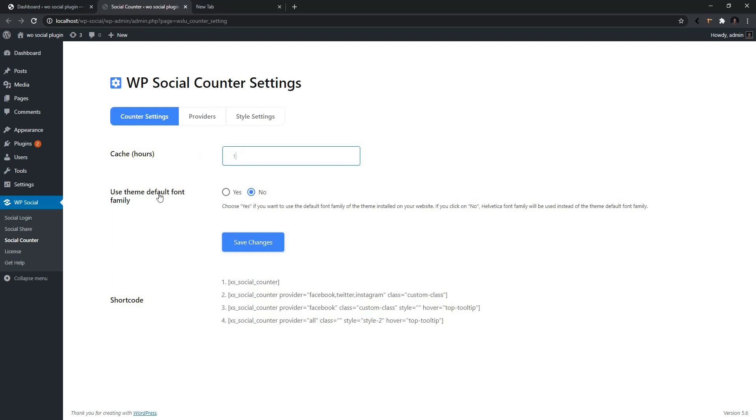You can use the default font family using this option. At the bottom of this page, you have the Shortcode option. Using the shortcode, you can use the Social Counter anywhere you want.